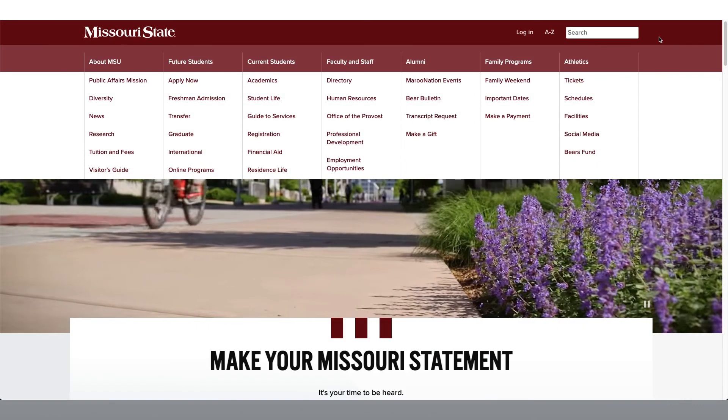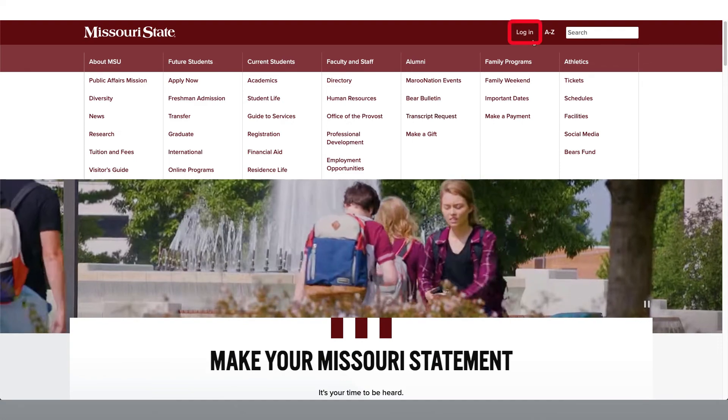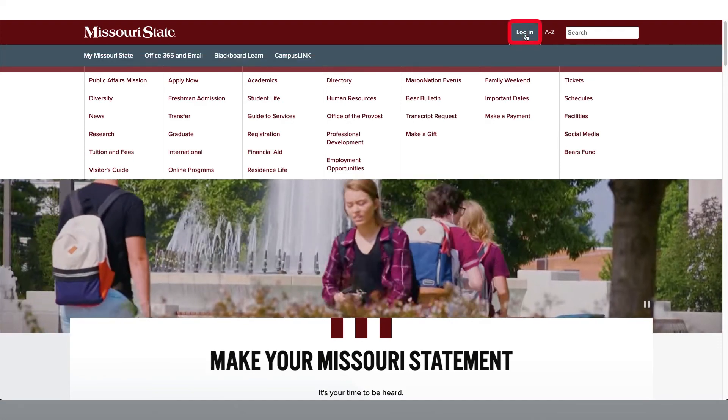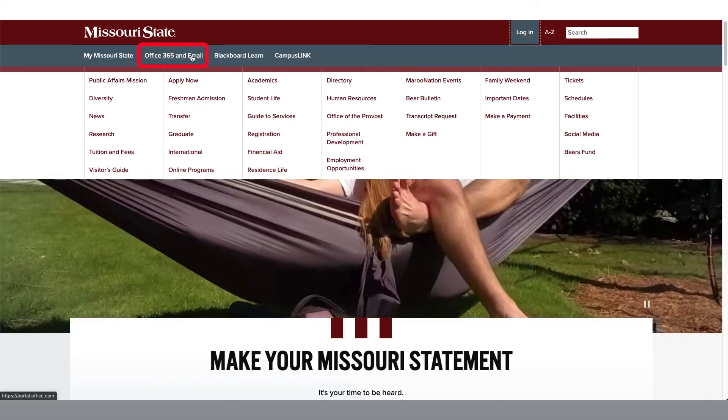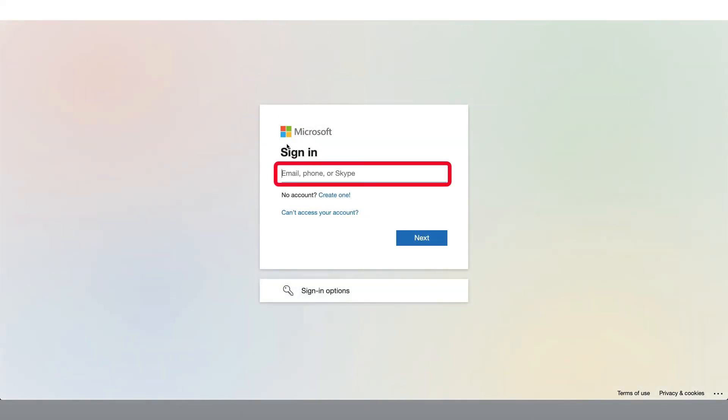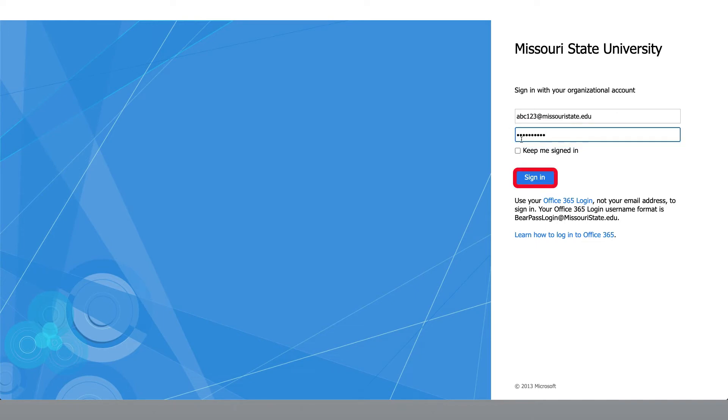From the Missouri State home page, you will click Log In and select Office 365 and Email. Sign in with your Office 365 login. Then click Next to be directed to the organization's login page. Enter the password for your account and click Sign in.